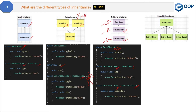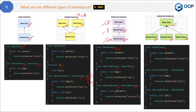The last type is hierarchical inheritance, where one base class is derived into more than one child class. In the code, base class 4 is derived in both derived class 5 and derived class 6. This is the most commonly used type of inheritance because normally in projects we have one base class and multiple derived classes. Just a reminder: base, parent, and super class are the same, and child, derived, and sub class are the same — different names, same thing.